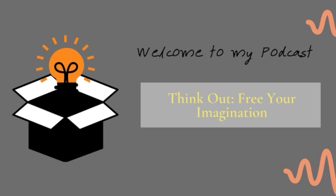Welcome to Think Out for Your Imagination. This podcast is about the imagination of me, Jennifer Purcell.